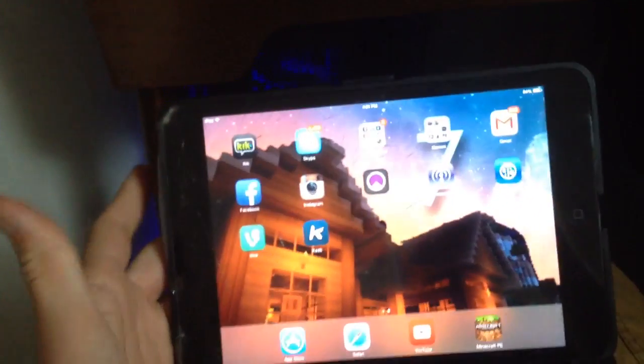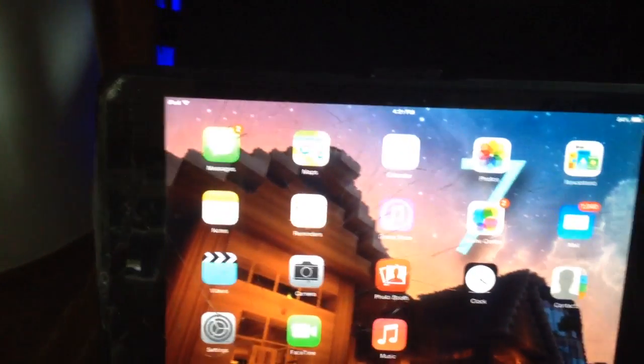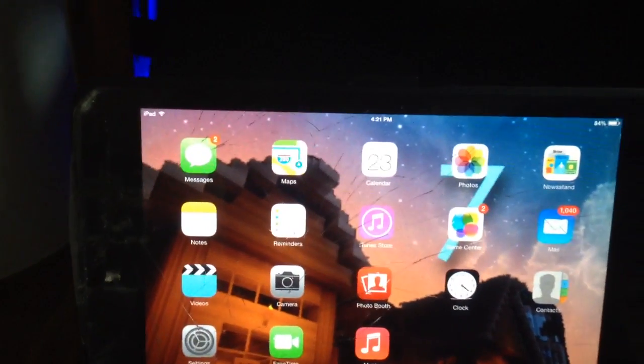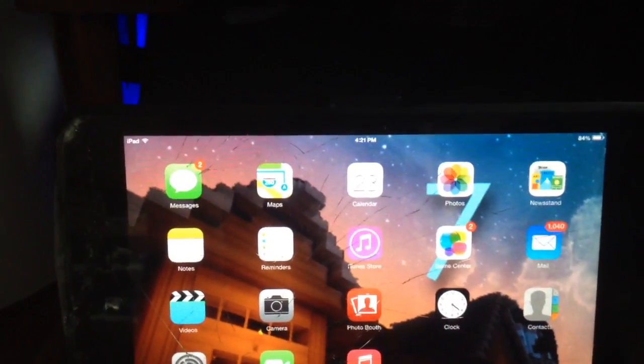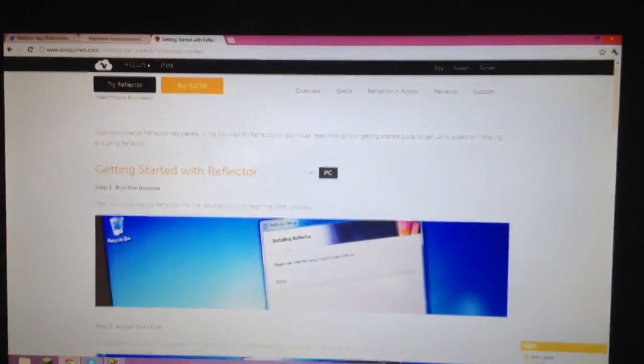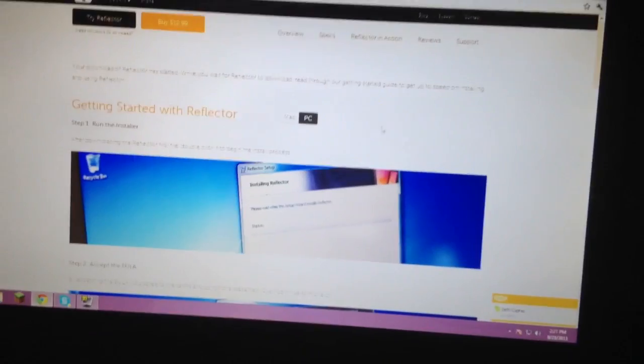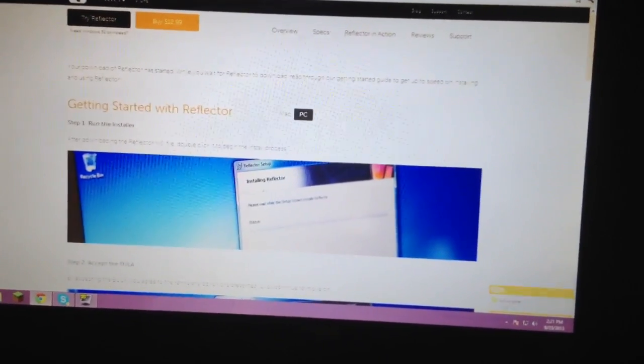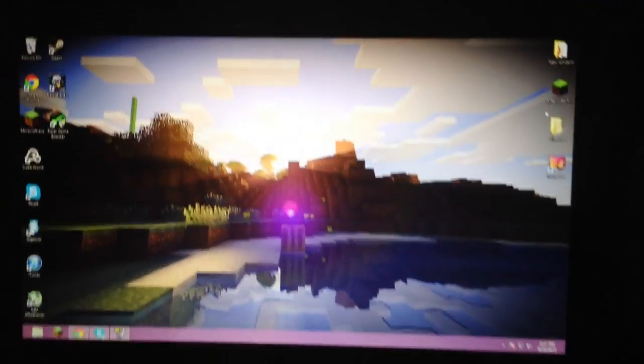Step one, you're going to want to go to Reflector.com. I'll have a link in the description. It is right here, Reflector.com. As you can see, this is their website. And you want to download the latest version, which I believe is 1.2.6.